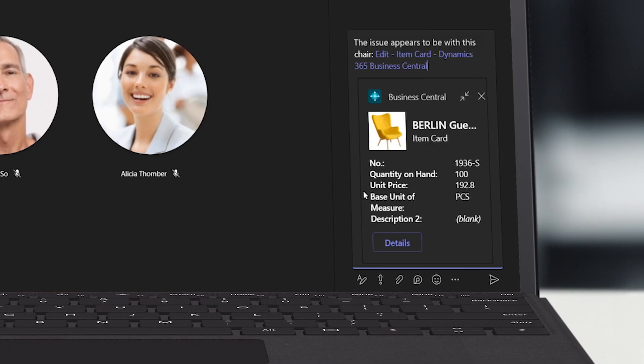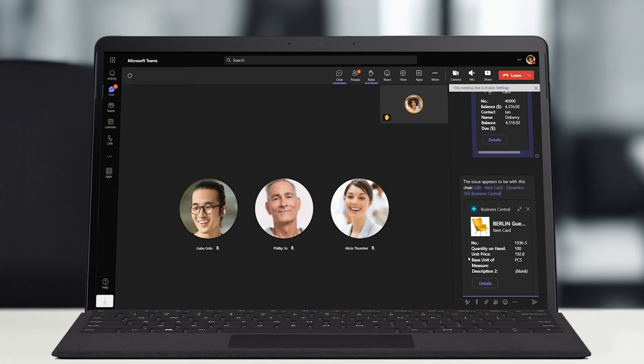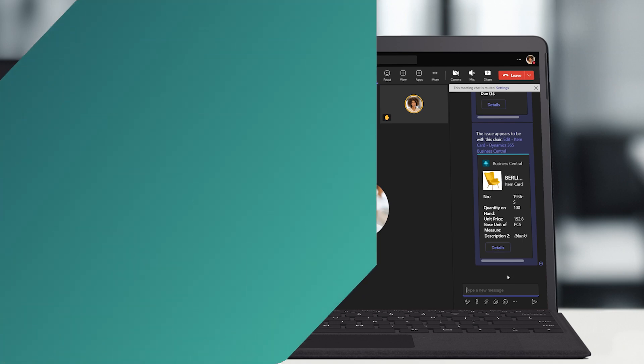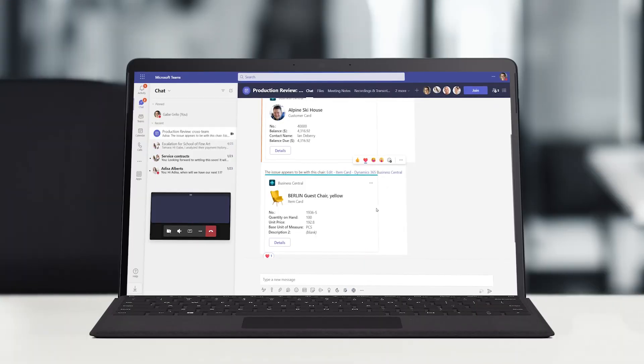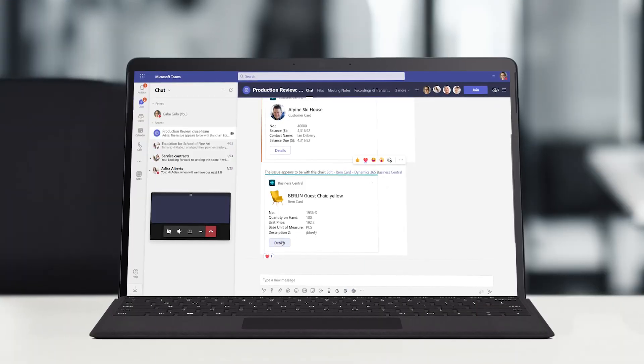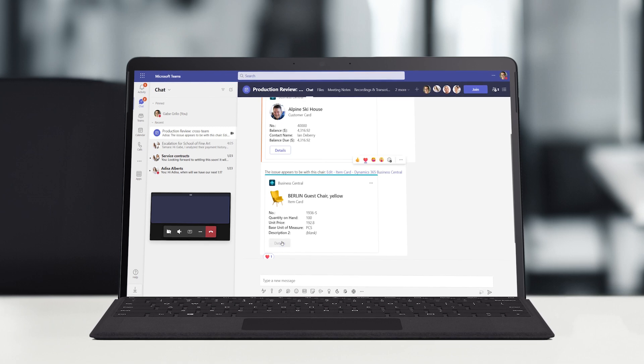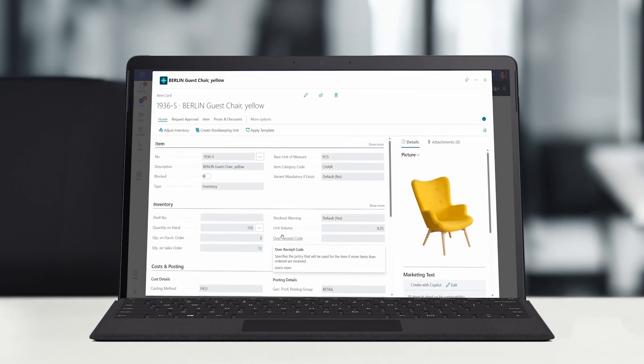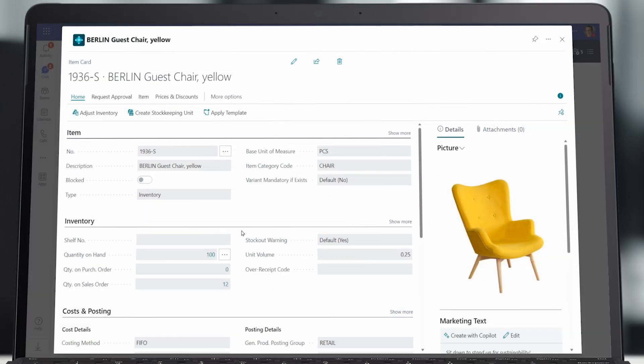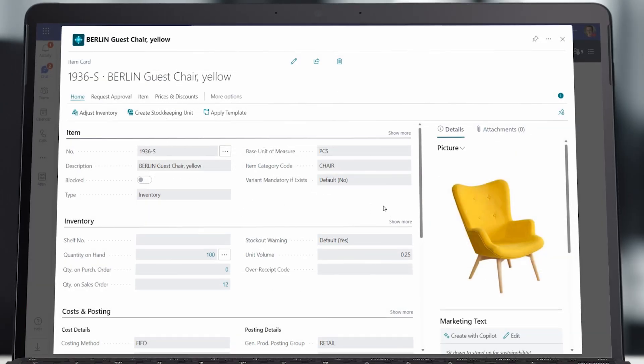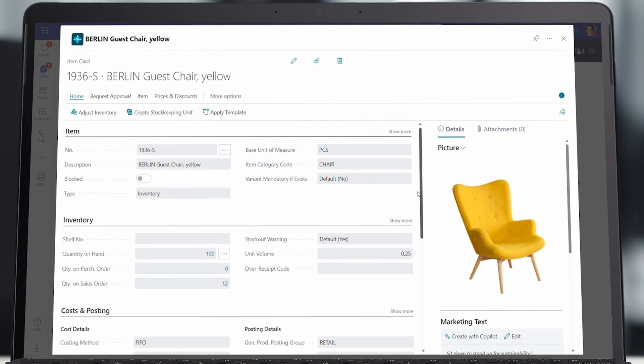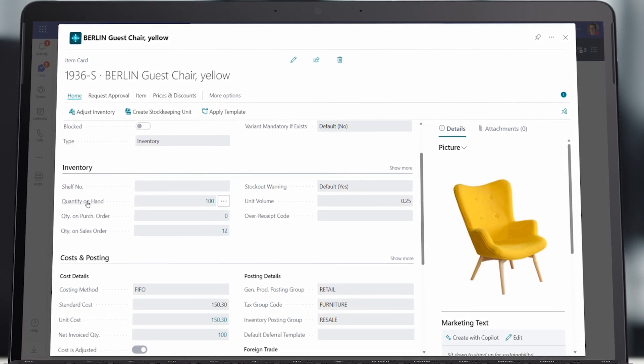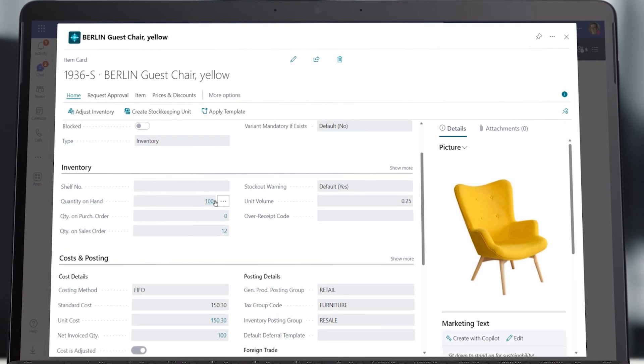Once the meeting starts, Edisa can simply paste the link to the customer card and product in question into the team's chat. From the link Edisa shared, Gabe can quickly go directly to the information he needs and is available to drill down into the product details, bringing the team up to speed on inventory counts, delivery dates, order updates, and more.